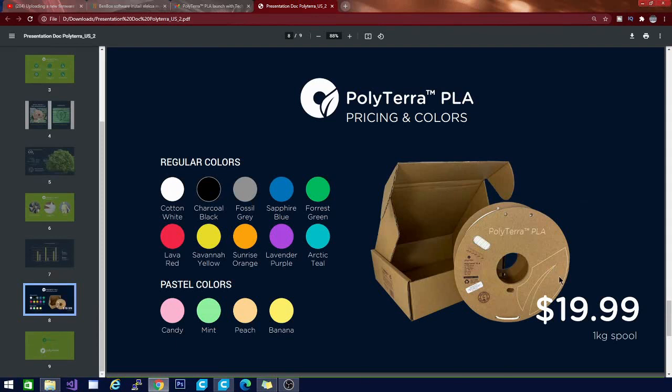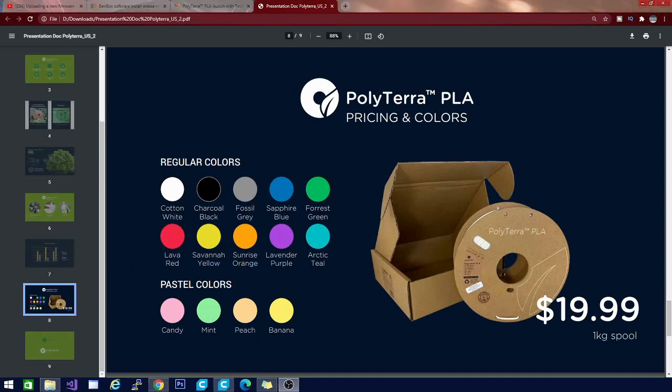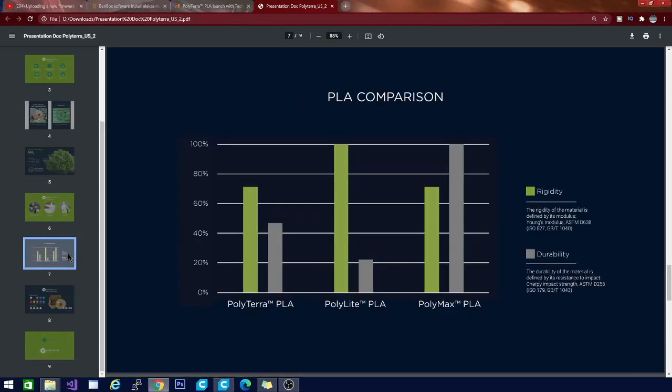These are the color options you're going to have. It is running at $19.99 per spool and that is a great deal to not just get a full spool of PLA but to also plant a tree. The colors that they have are Cotton White, Charcoal Black, Fossil Gray, Sapphire Blue, which I'm definitely going to have to try, Forest Green which we have here, Lava Red, Savannah Yellow, Sunrise Orange, Lavender Purple, and Arctic Teal. As you can see, all of those are nature names, and then they have the pastel colors: the Candy, the Mint, the Peach, and the Banana, which are food themed. That's quite a good selection to start off with.